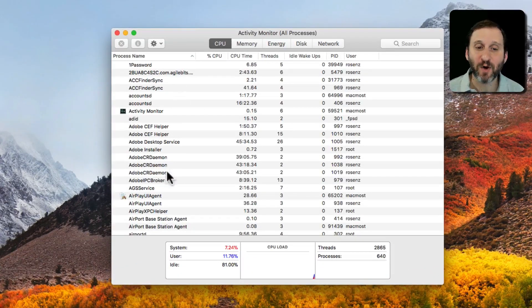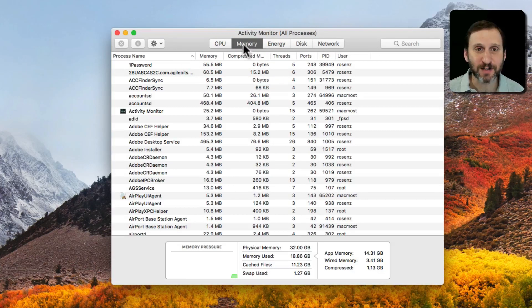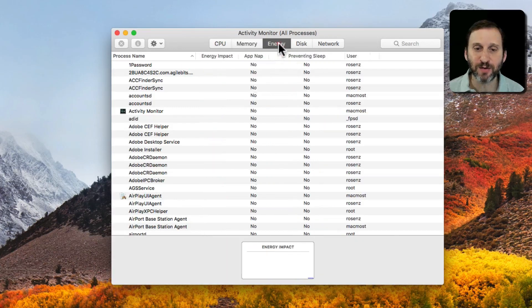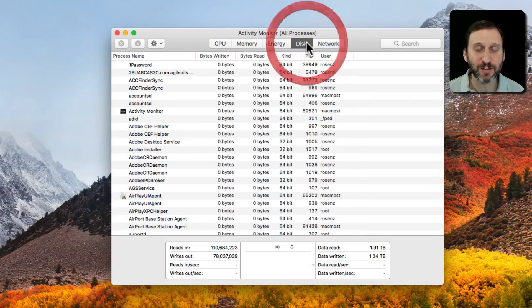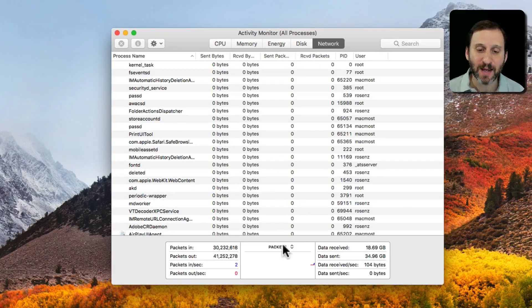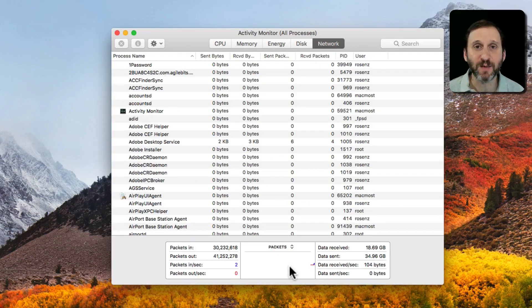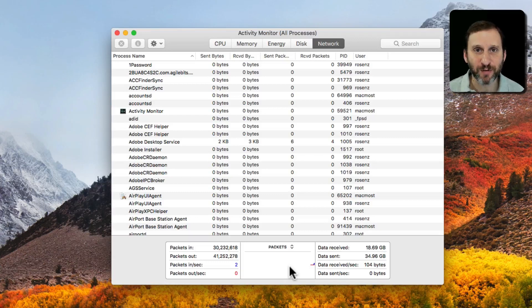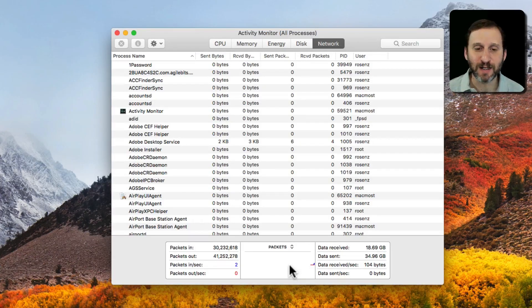You can see I get a list of processes. It's very technical. I can go to CPU use, memory use, energy use, disk use, network use. I get graphs at the bottom. If you're a developer like myself it's somewhat useful. Typical Mac users don't really need it.